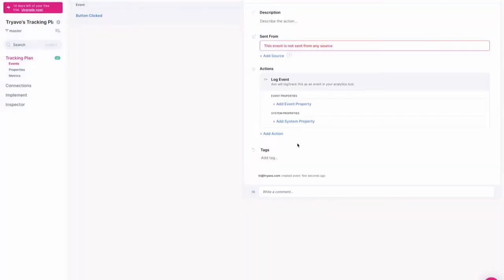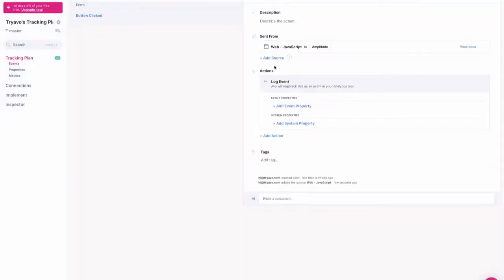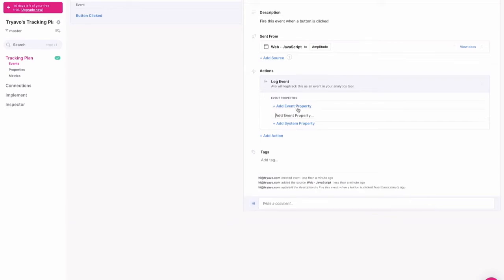By selecting particular sources for your events, we can test production data to ensure that events have been implemented properly further down the line. You can add event properties to capture metadata and add rules to make sure the end data is uniform.